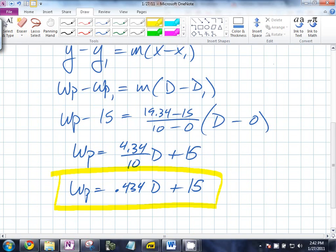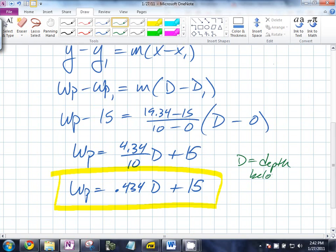When D is 0, what's the water pressure? Fifteen. When D is 10, what's the water pressure? We have a linear function, or it tells us it's linear. You have to be very clear about the definition of your variables. In this case, what does D equal? Depth below the surface.